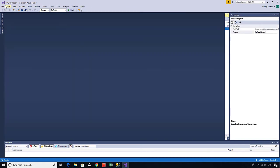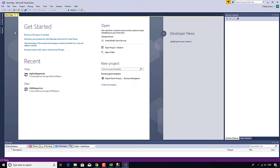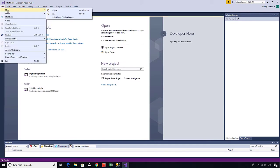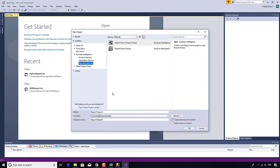Now I'm going to do this again. I'm going to close the solution and start again. This time, instead of using the Report Server Project Wizard, I'm just going to use the Report Server Project. So this is my second report.